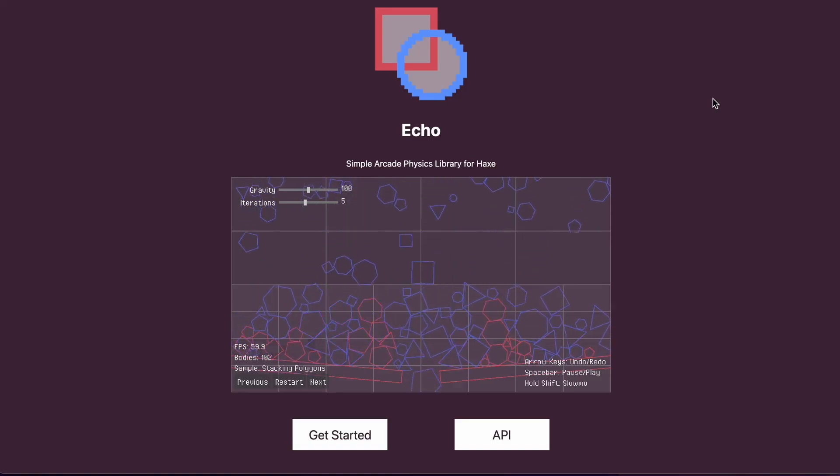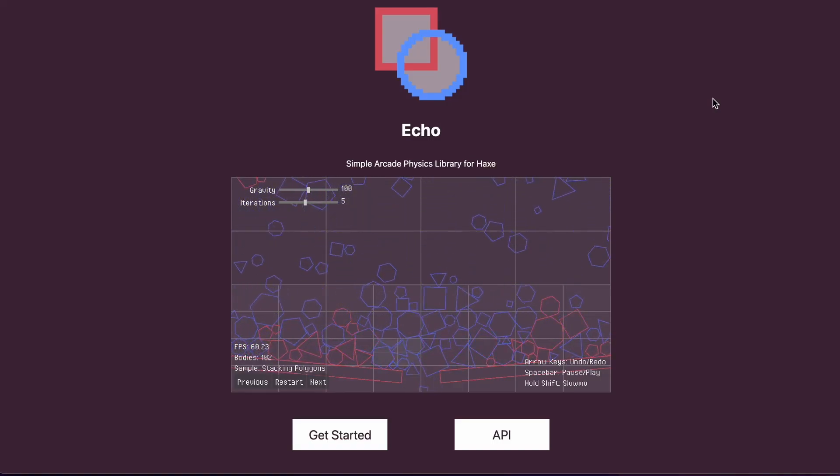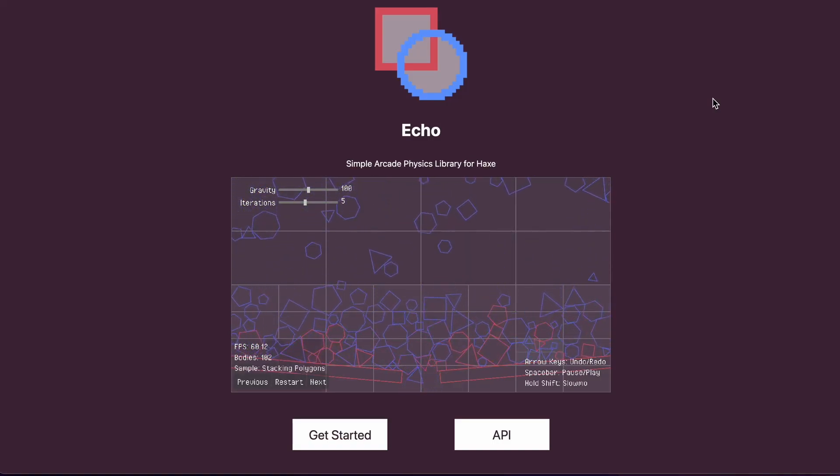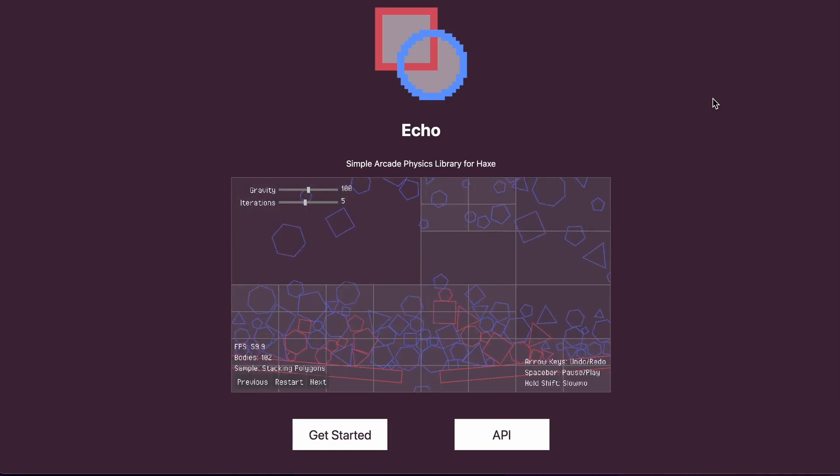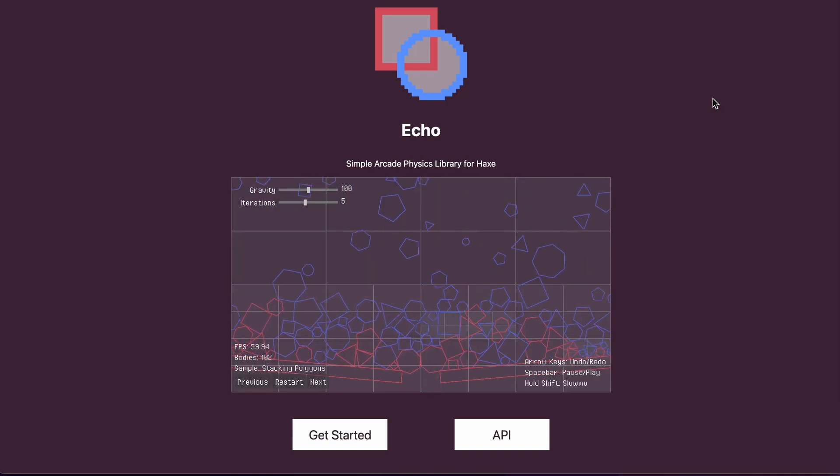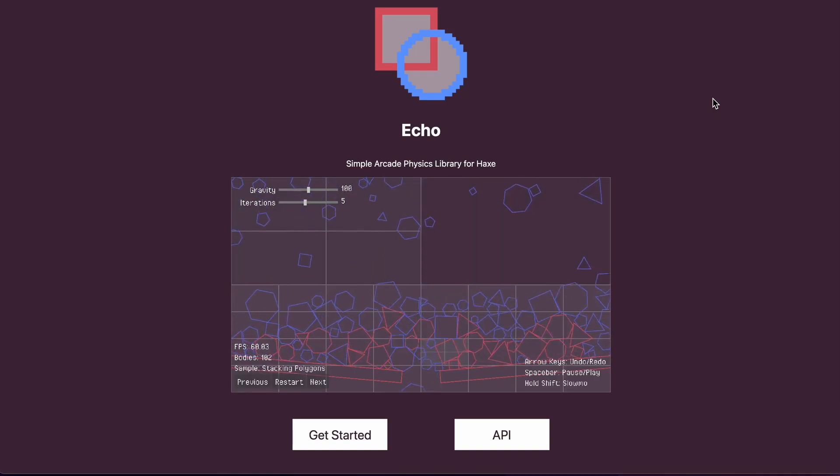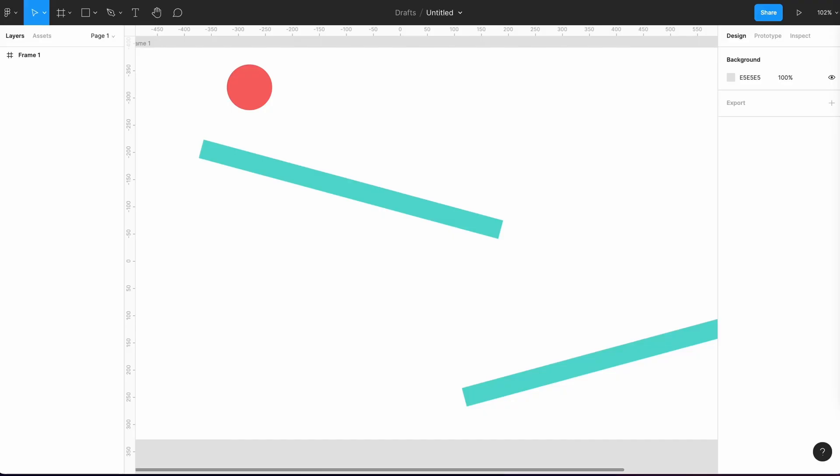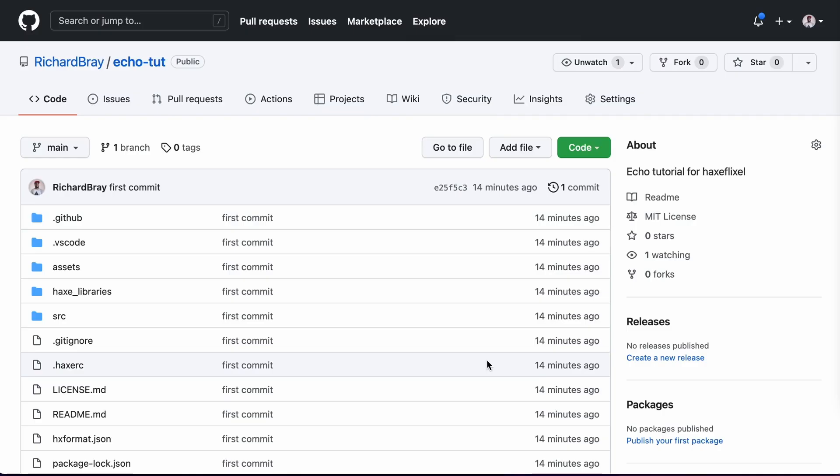Okay, so in the last video I gave a really quick introduction to Echo and why I've chosen to use it for this course. I introduced you to the project we're going to make, which is a ball essentially rolling down two rectangles. So let's go ahead and put some code together.